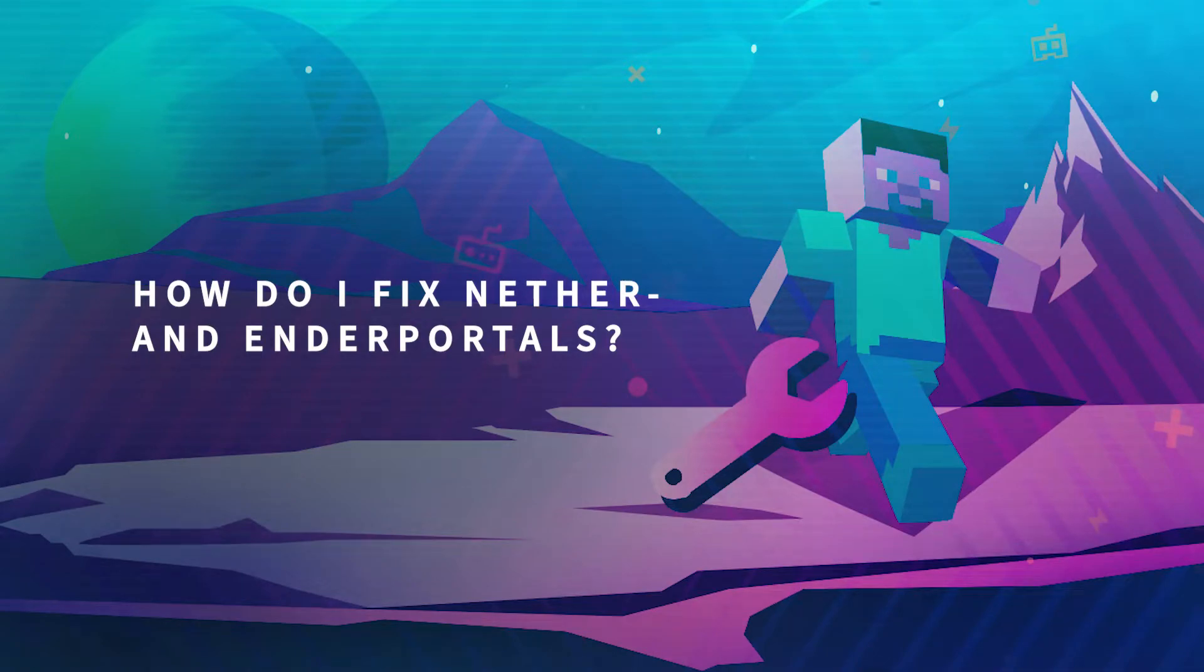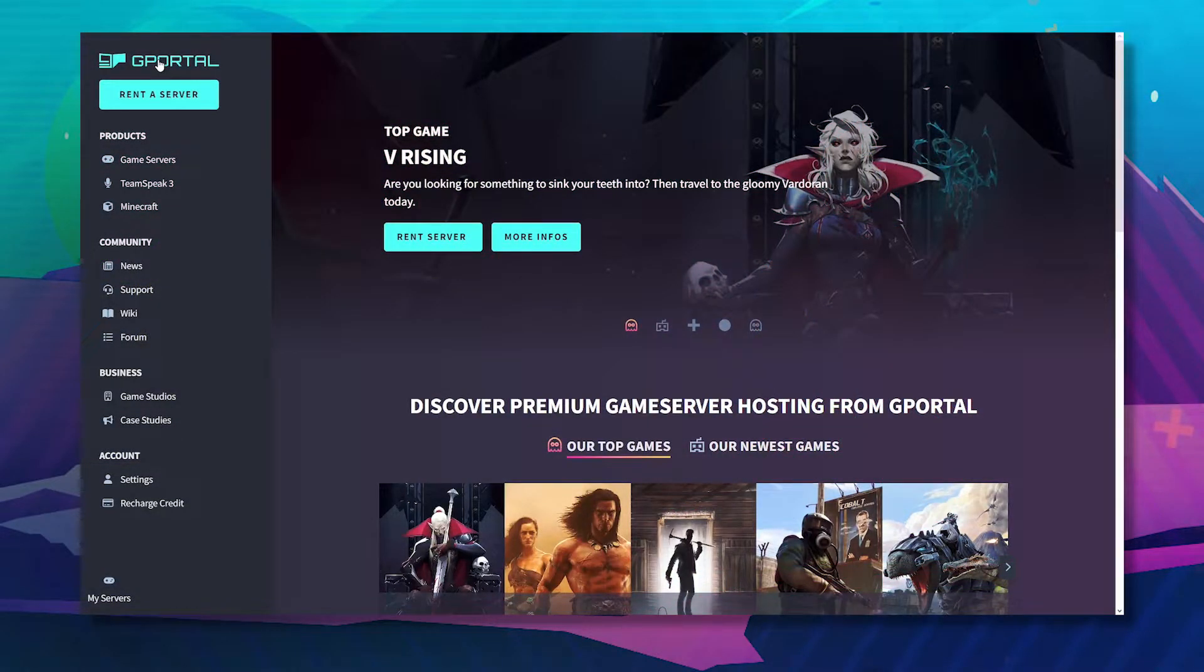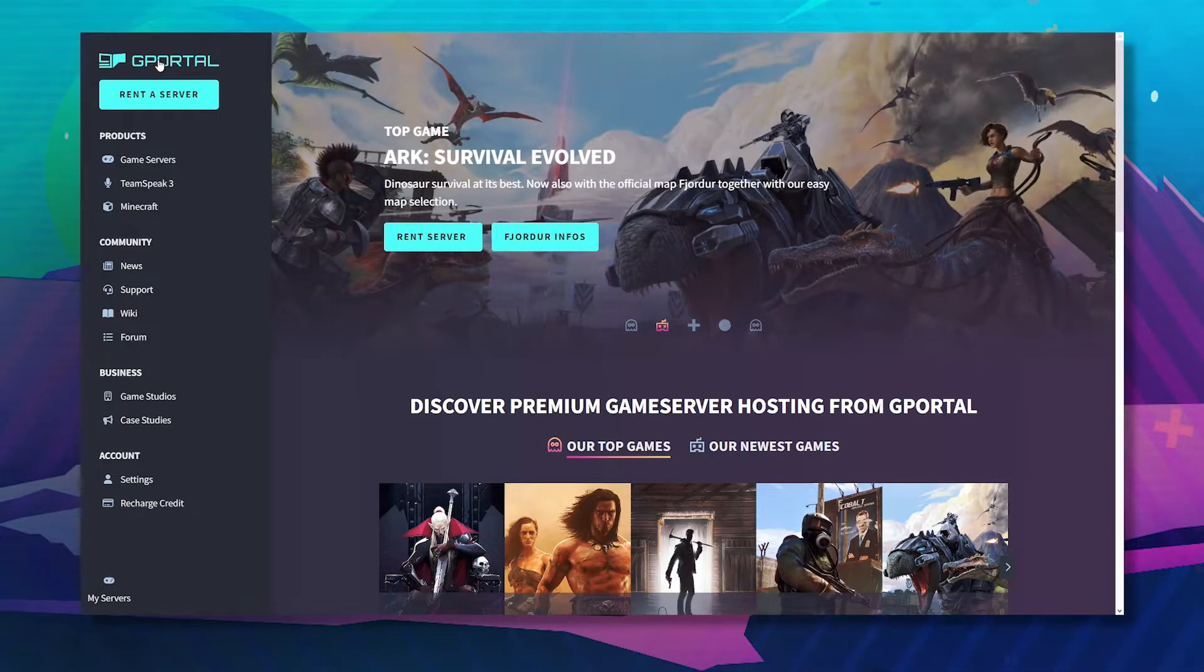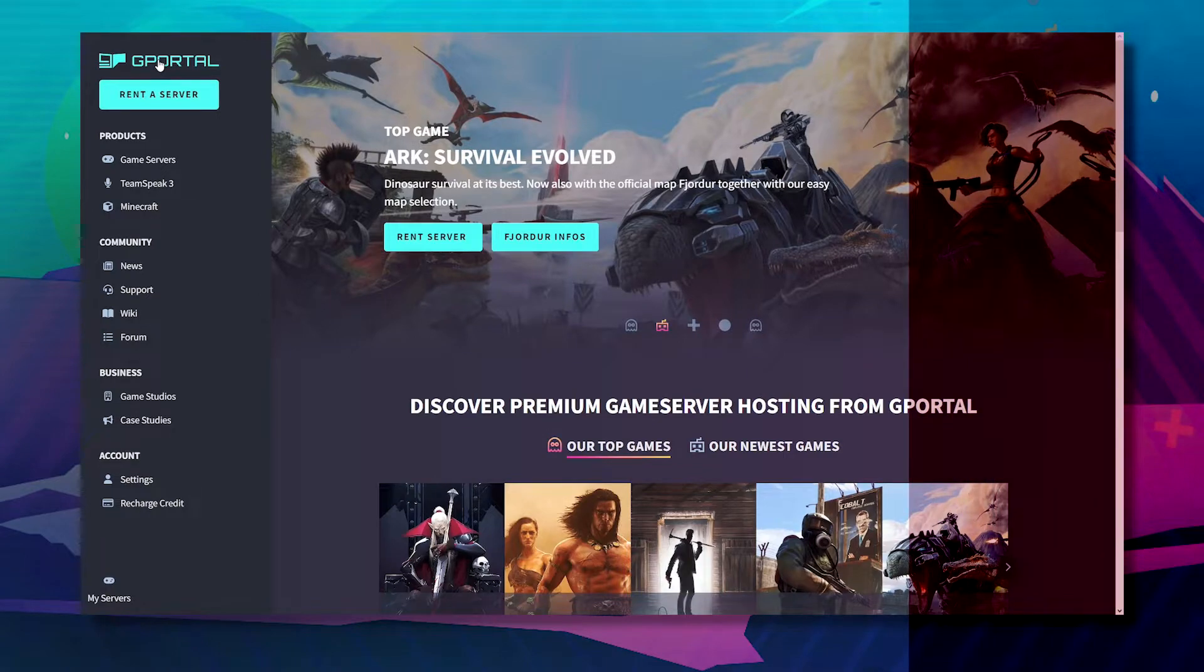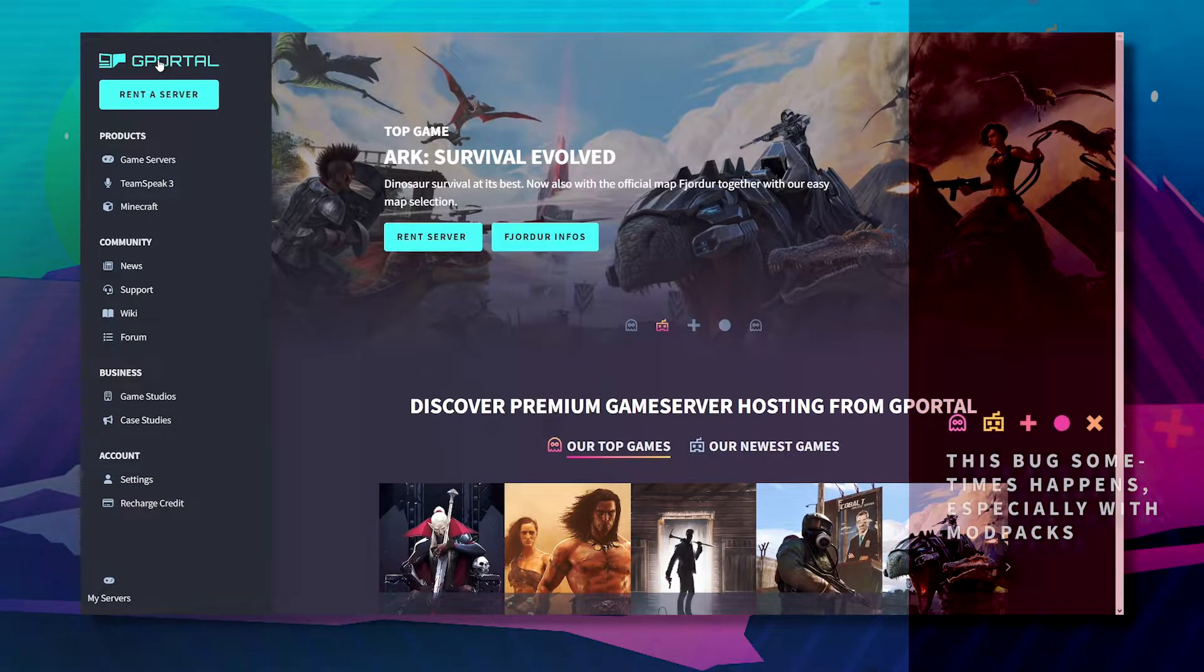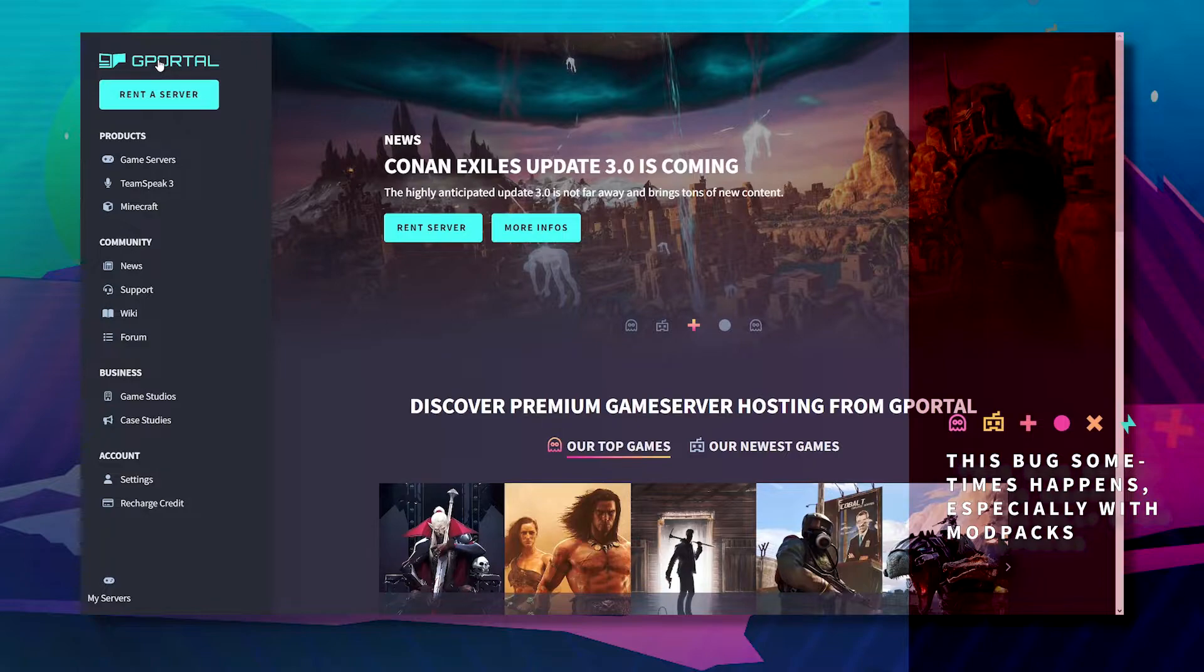Hello and welcome to another GPortal tutorial. In this video I'm going to show you how to fix nether and ender portals if they do not work. Sometimes it can happen, especially with mod packs, that you cannot enter or go through the nether portal or an ender portal. This is a bug and it can easily be fixed.